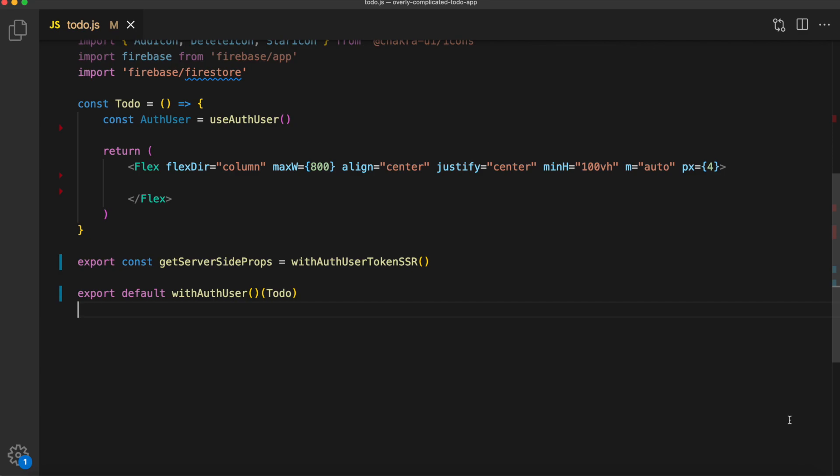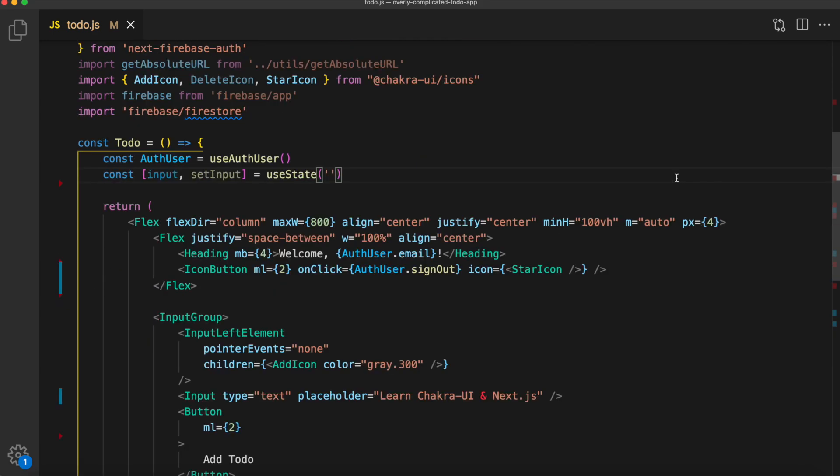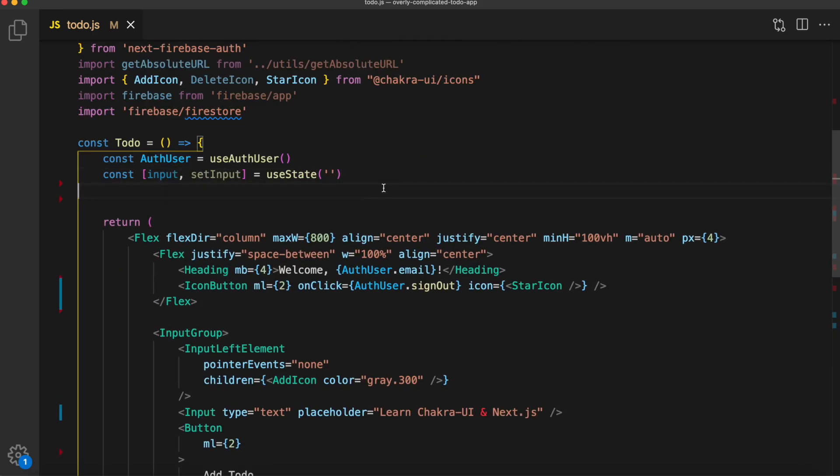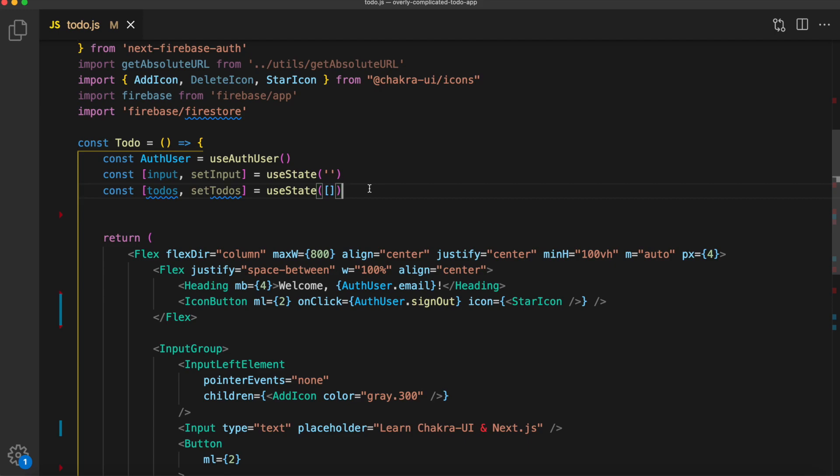The first thing we're going to do is use useState to set up some variables. We'll have input and setInput and todos and setTodos. So the input will be the input from the input HTML element. That will be the to-do item. That will be a string initially and set it to empty. Second, we have the todos. That will be an array. So we're going to hold all the todos in our app here as an array and initially that will be set to empty.